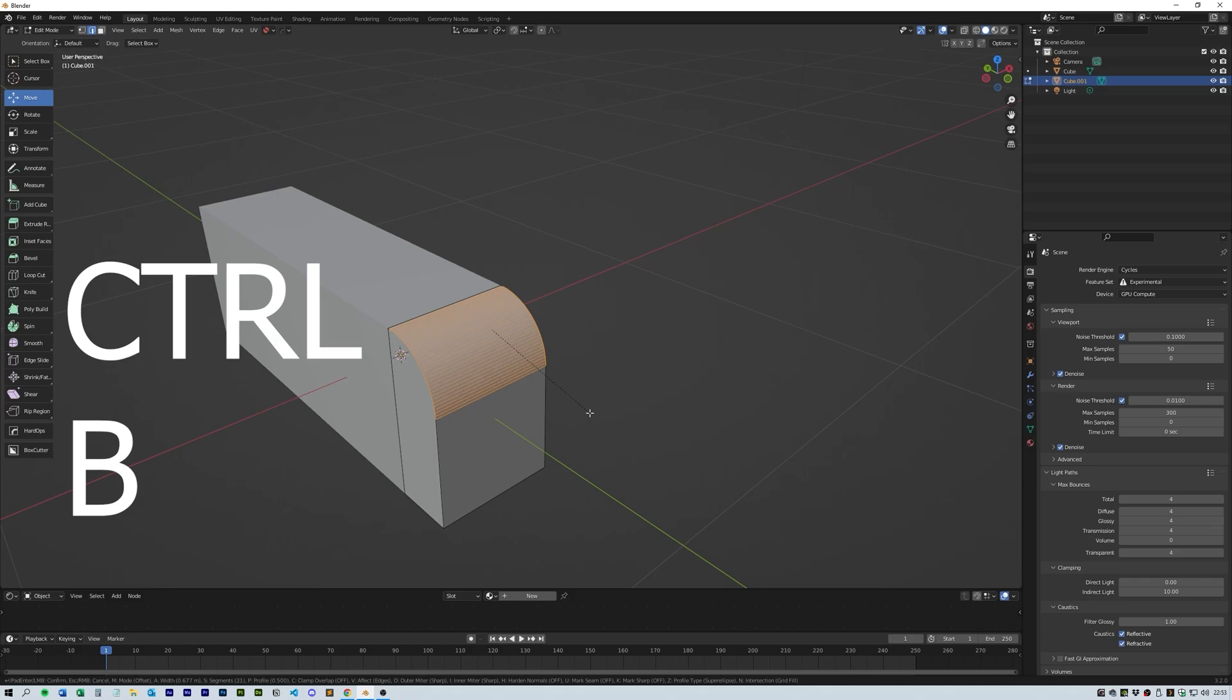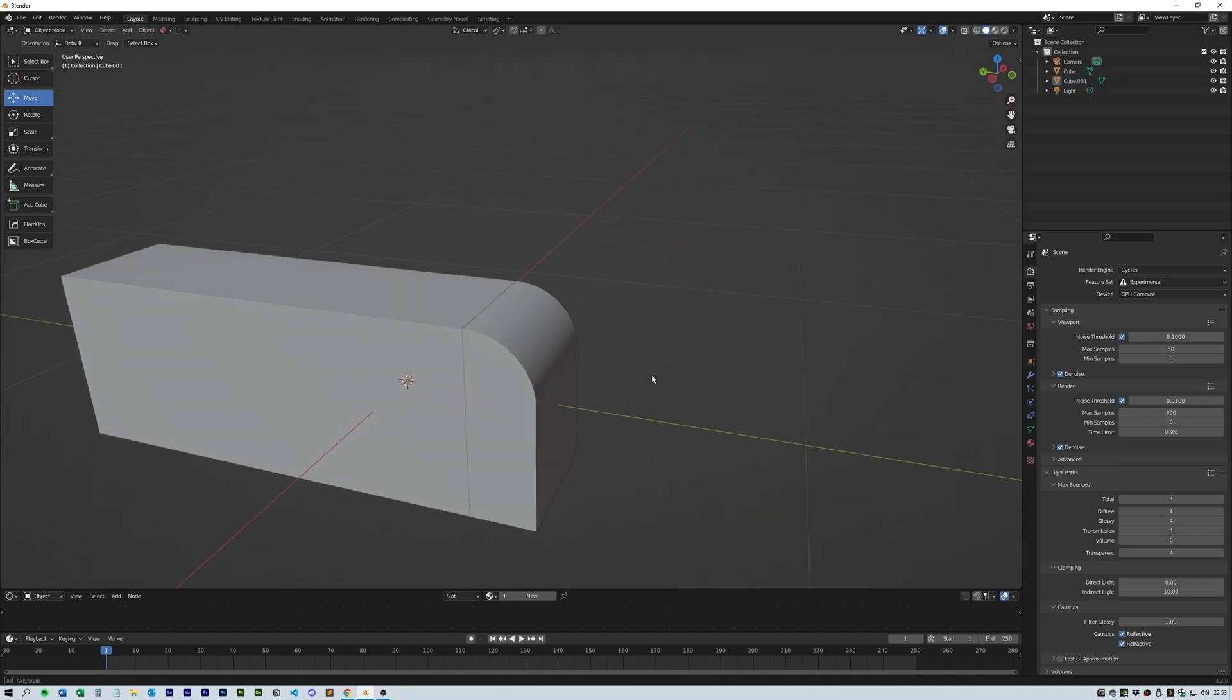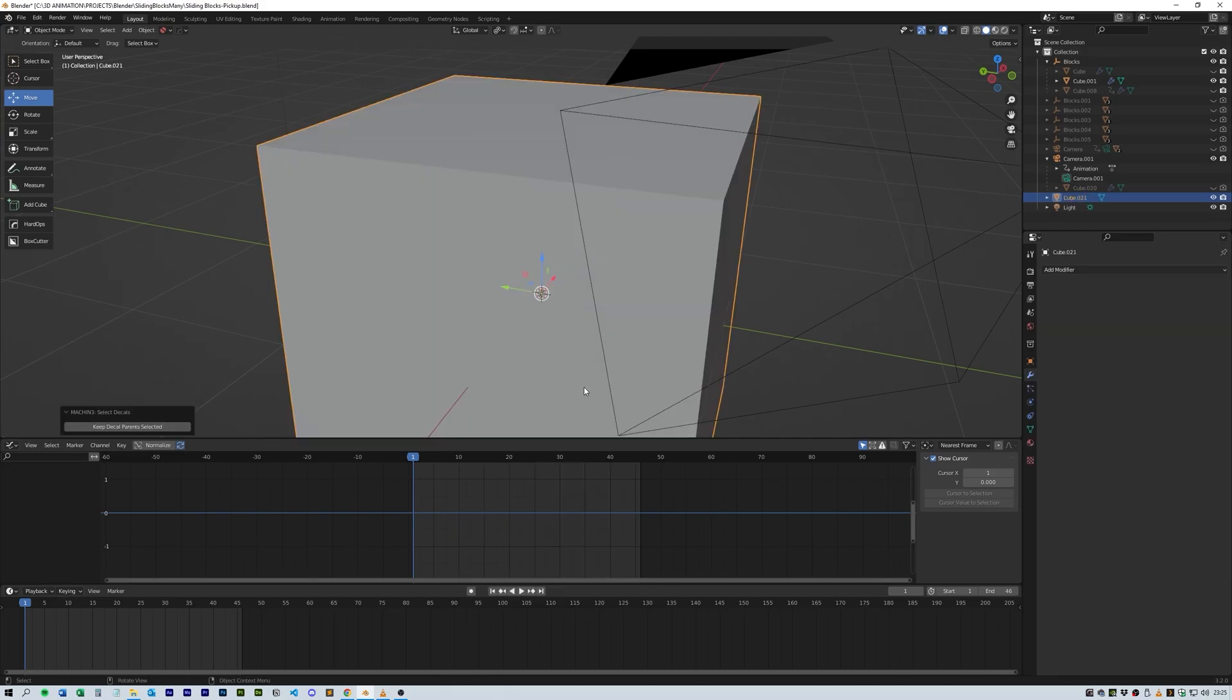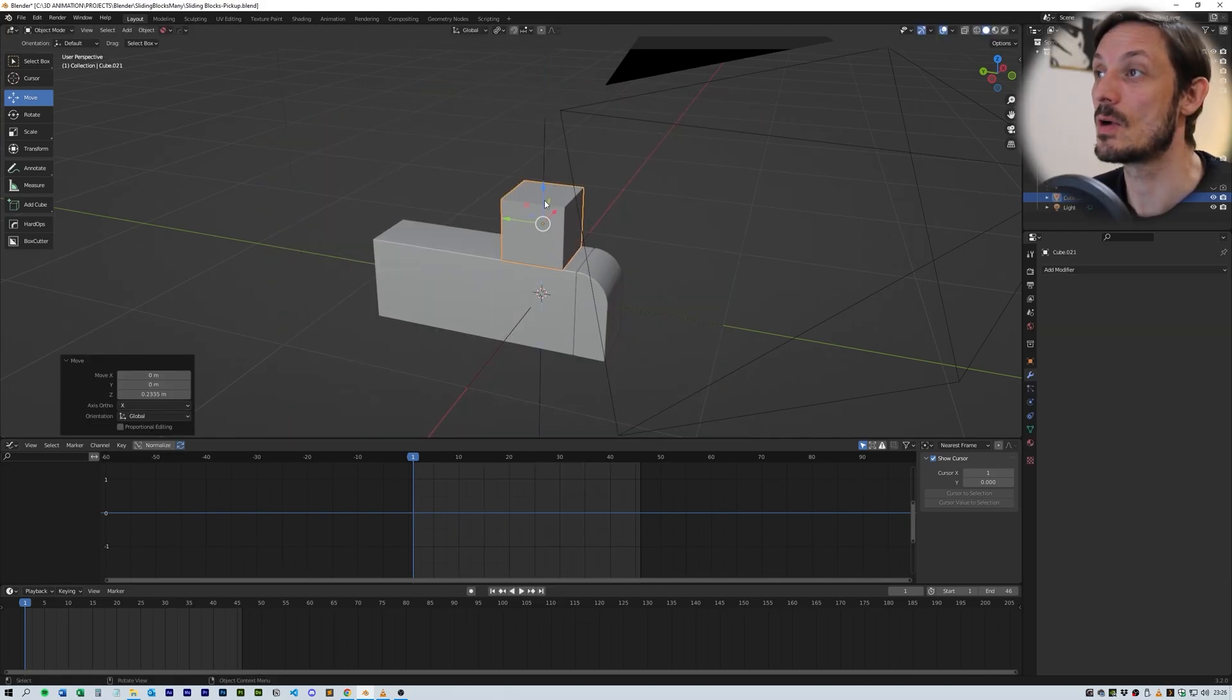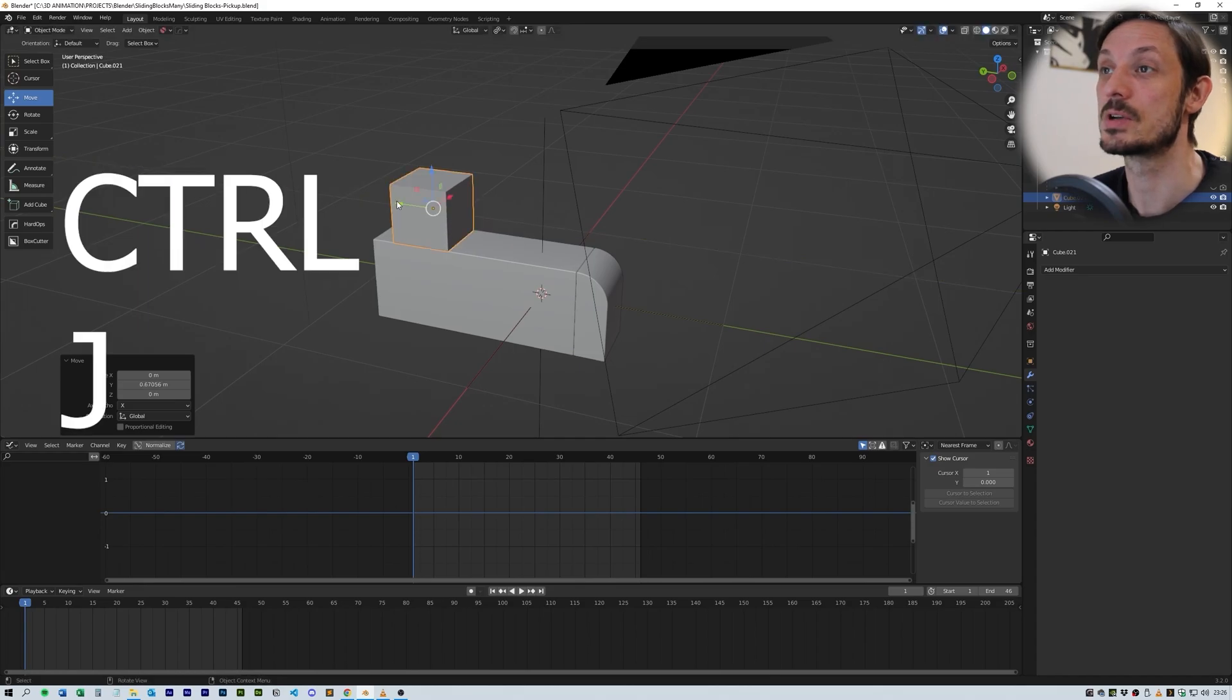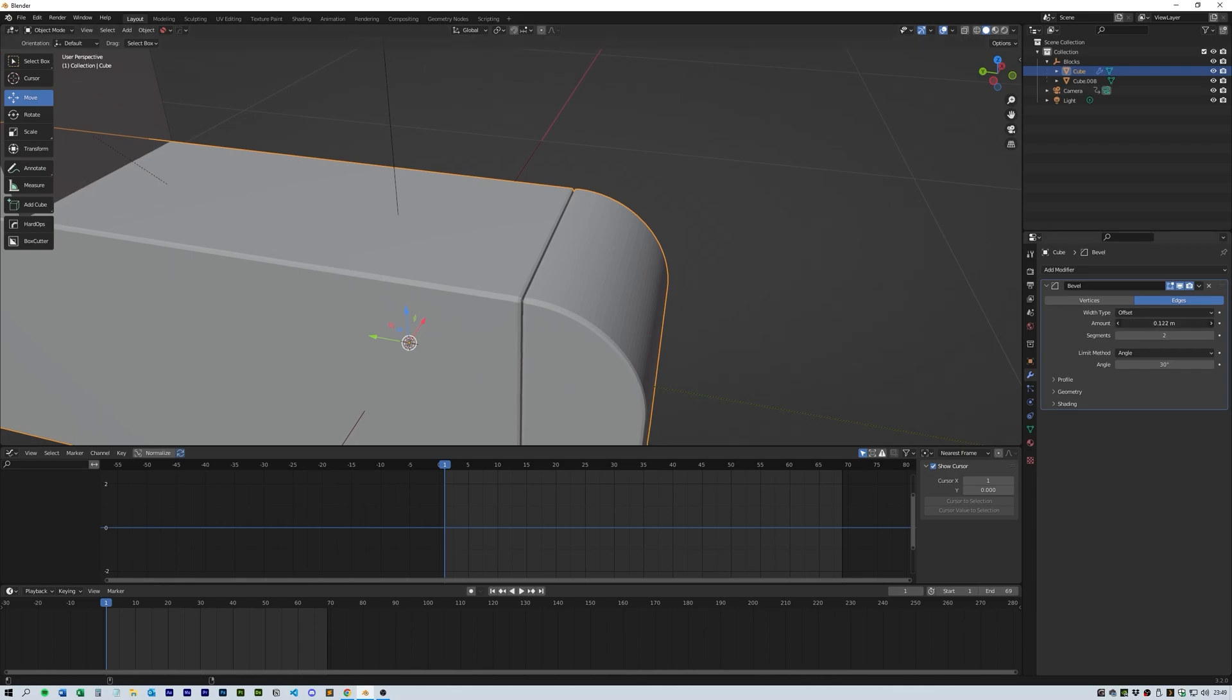Add a second cube and place it up with the first at the correct scale. Then grab the first two pieces and press Ctrl+J to join them into one object.